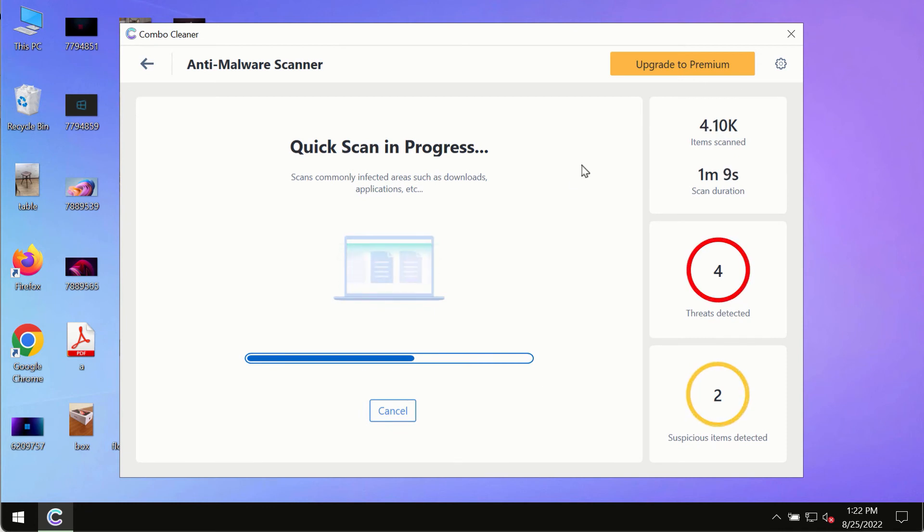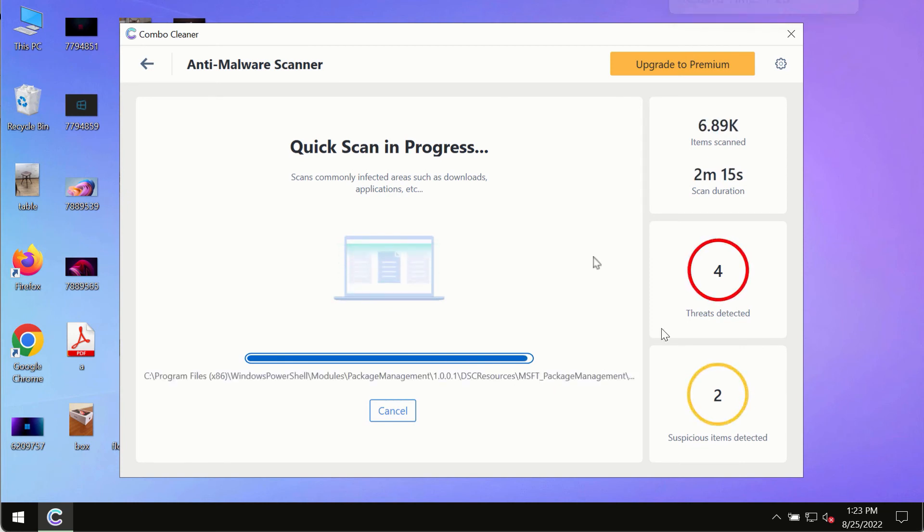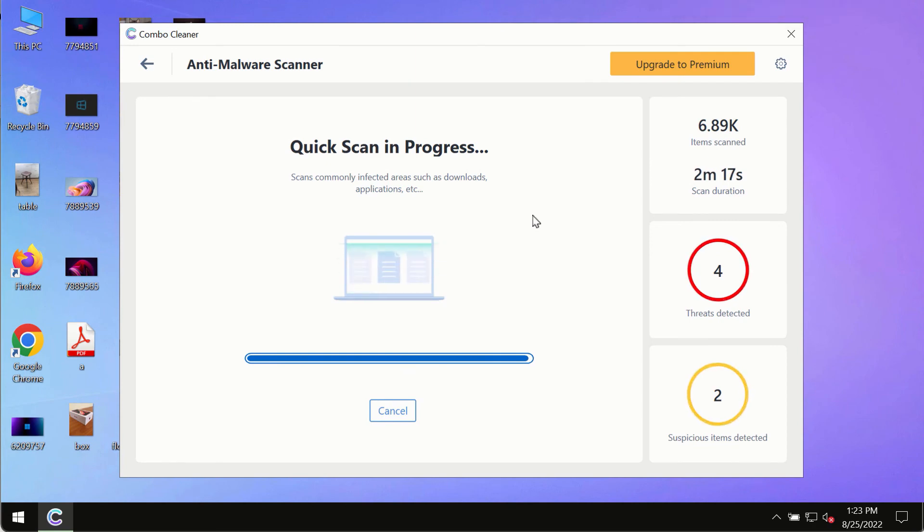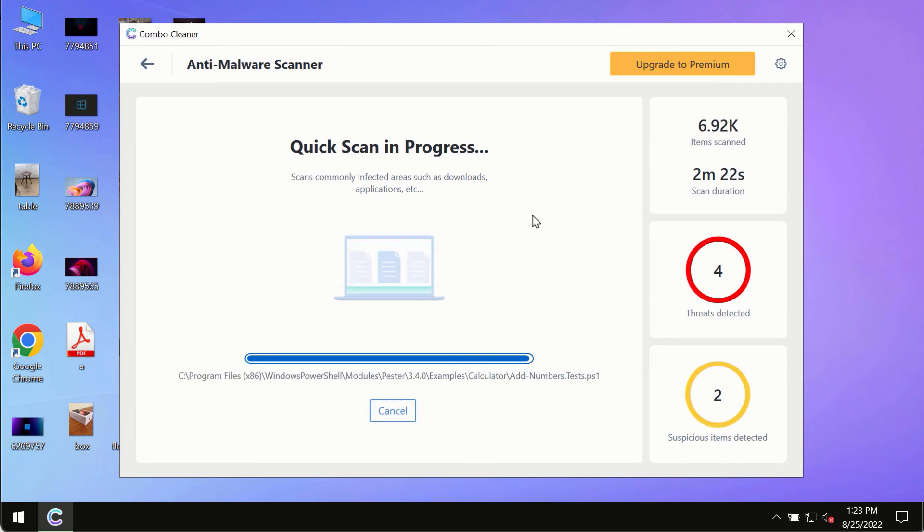And of course, based on that summary, you will be able to remove certain threats manually. However, we strongly advise that you consider upgrading to the premium license of ComboCleaner Antivirus.